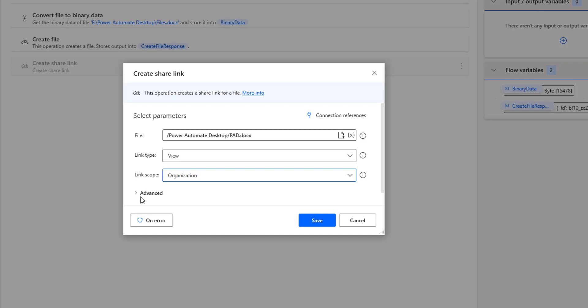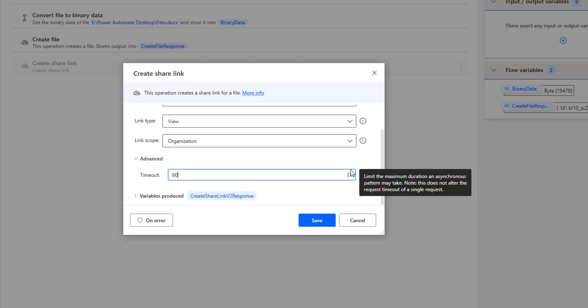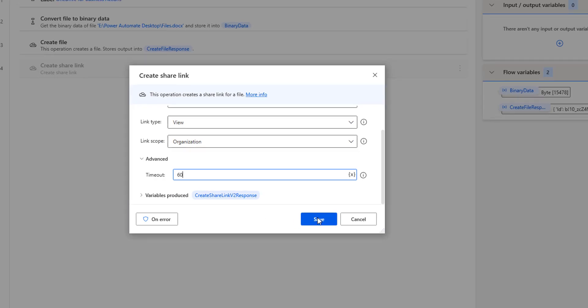In Advanced settings, we have only the timeout, which is the timeout for a single request — I am going to set it as 60. As part of this create share link action, the output is the share link, which will be stored inside the CreateShareLinkV2Response variable. Then I am going to click Save.